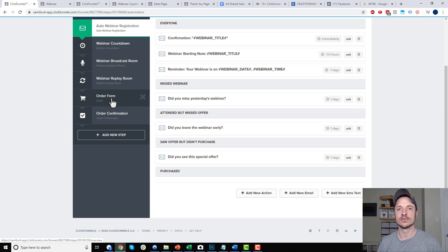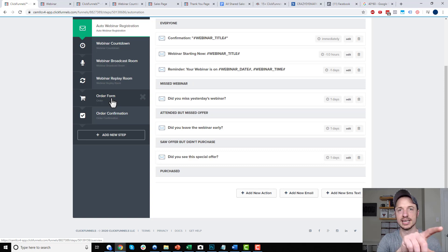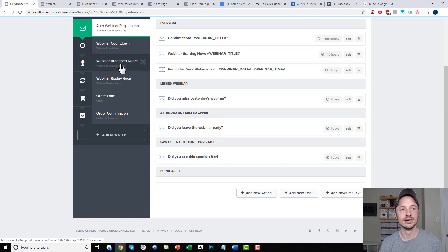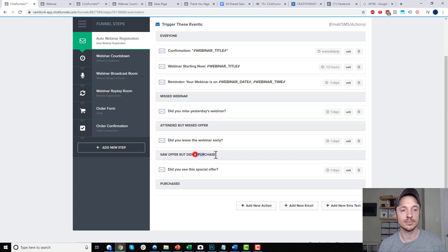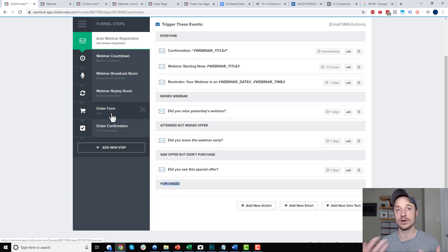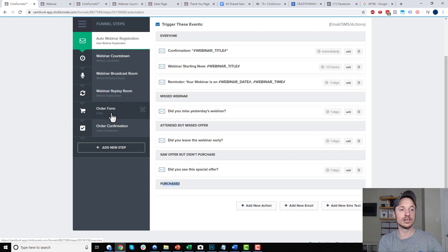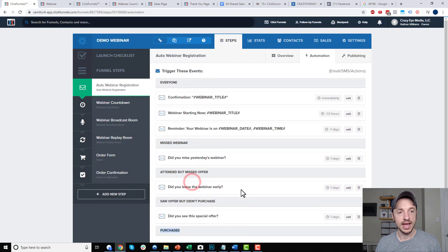That's pretty much it for this video and how to set up evergreen webinars on ClickFunnels. I pointed out all the locations you need to look — when editing a page, go to Settings then Webinar Settings. Depending on whether you're on the auto webinar registration page or the webinar broadcast room, there are different options. We talked about automation and how to track whether somebody attended but missed the offer, or saw the offer but didn't purchase by setting a timer in the webinar broadcast room. Also how to track purchases within your funnel by adding an order form — this could be a full funnel with OTOs, downsells, etc. Hopefully this is helpful, and thank you — have a great rest of the day.